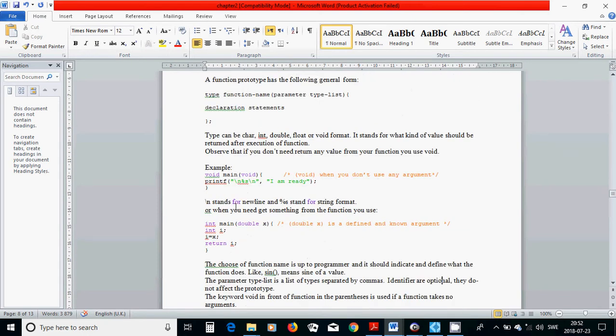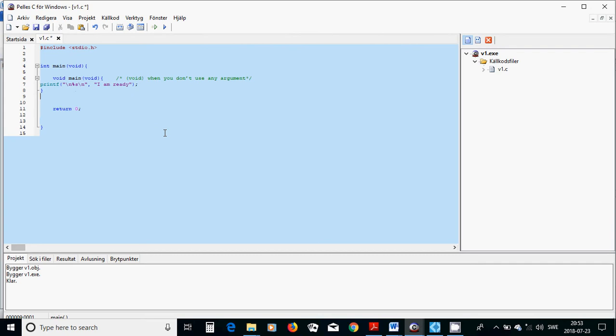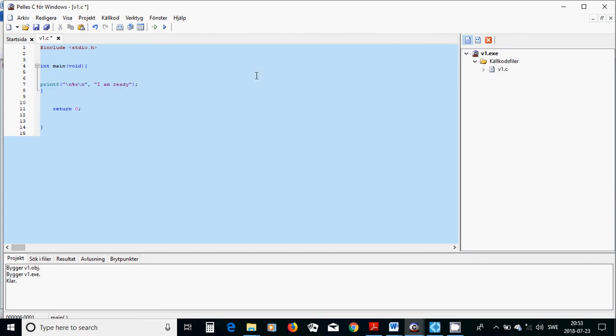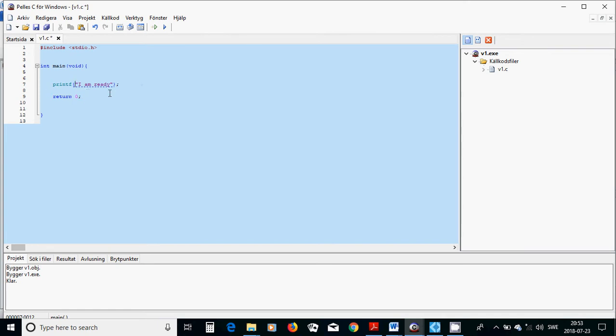Example, as we have seen, we have a printf only. We have a printf, and we have the return. It's a string, "I am ready." Or you don't need to have this one, you can only write printf, "I am ready."